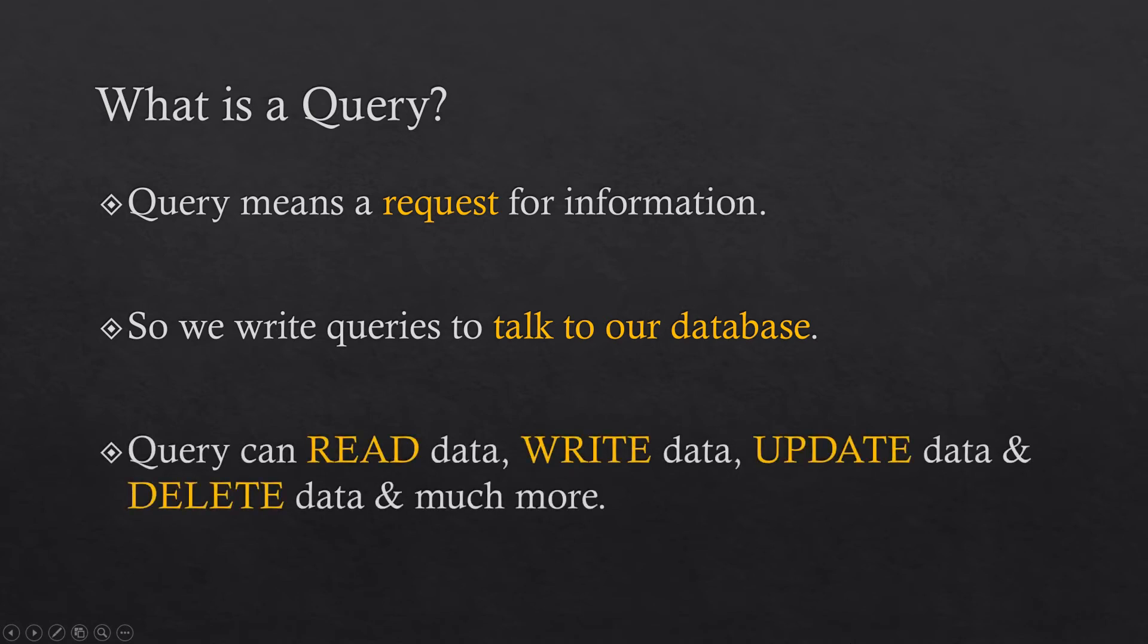And these are some stuff that we can do with a query. We can read, write, update and delete data. And there is much more.